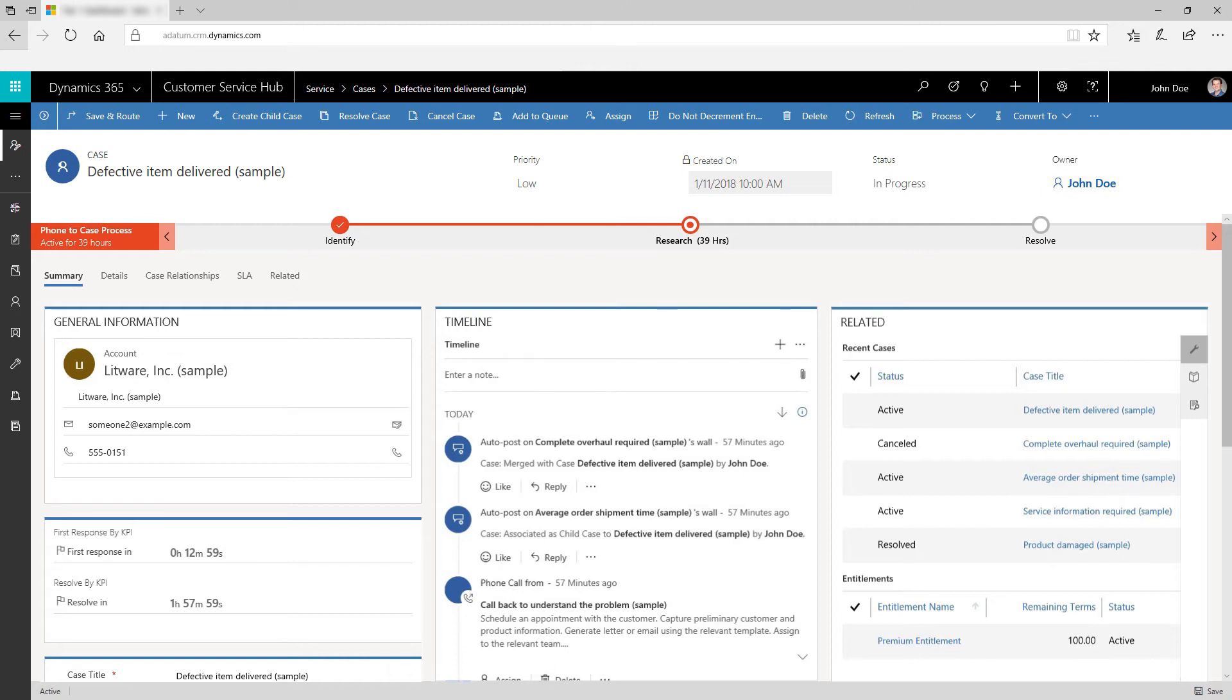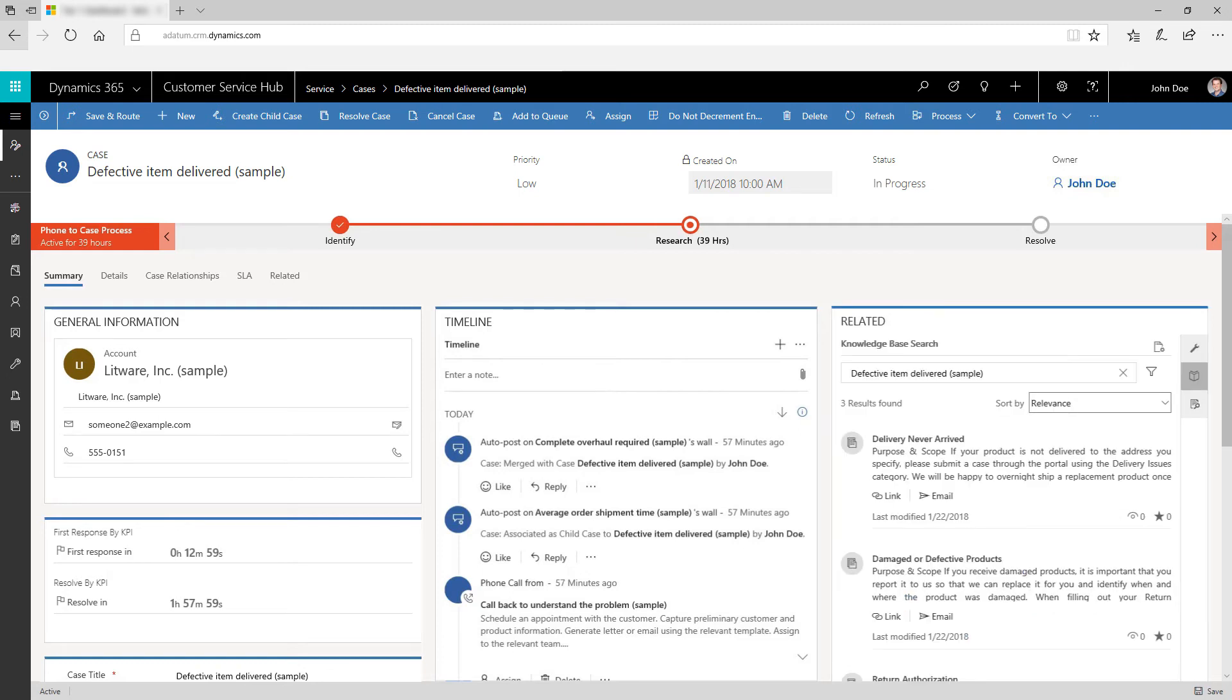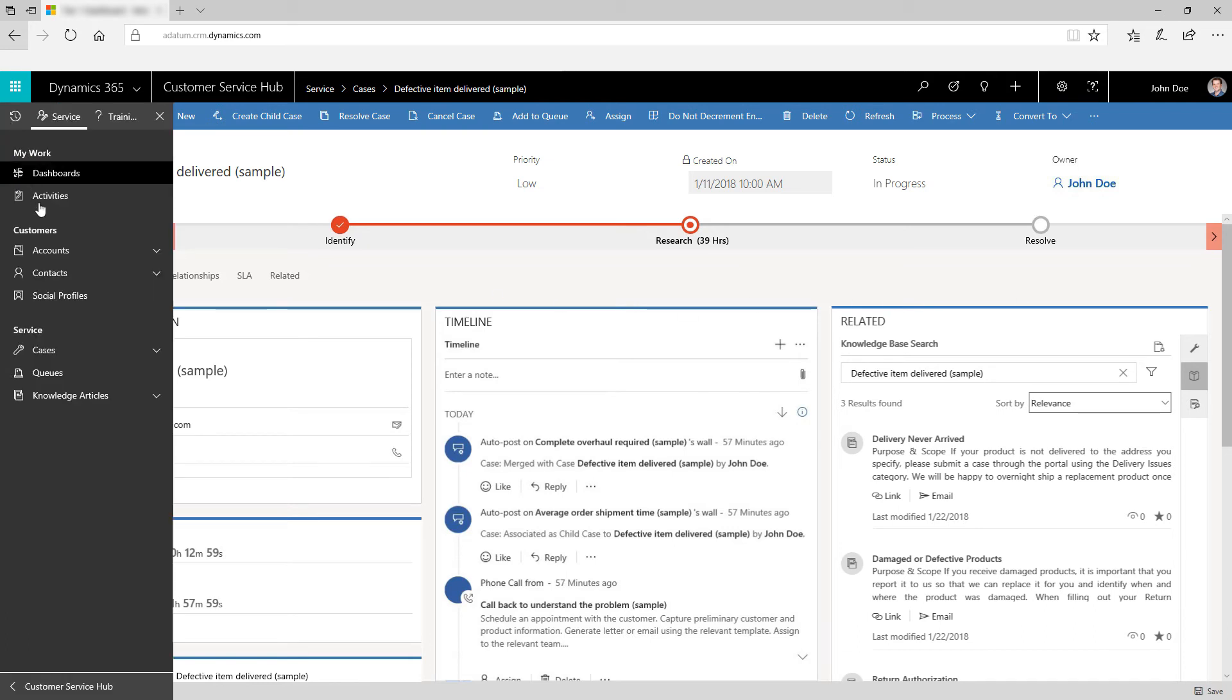Let entitlements in the entitlement tab define what kind of support your customers are eligible for. See knowledge article suggestions based on the title of the case record in the knowledge articles tab. Track your customer's social media presence using social profiles.